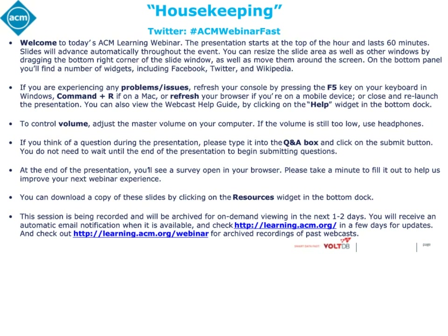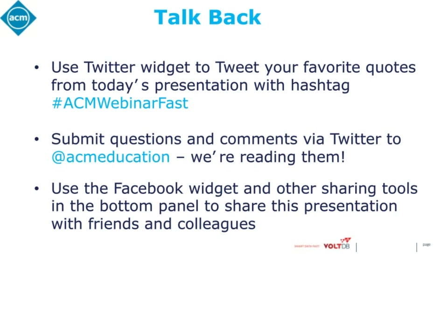To control the volume, adjust the master volume on your computer. At the end of the presentation, we will have time for questions. Please type your question into the Q&A box at any time and click the submit button. This session is being recorded and will be archived. You will receive an automatic email notification when it is available, and check learning.acm.org in a few days for updates. You can also use Facebook and Twitter to share the presentation link, and tweet comments using the hashtag ACMWebinarFAST.